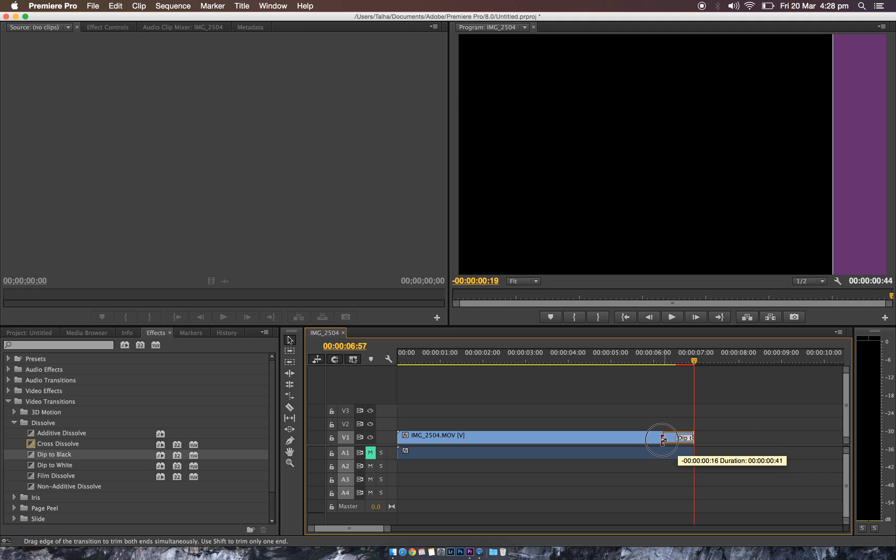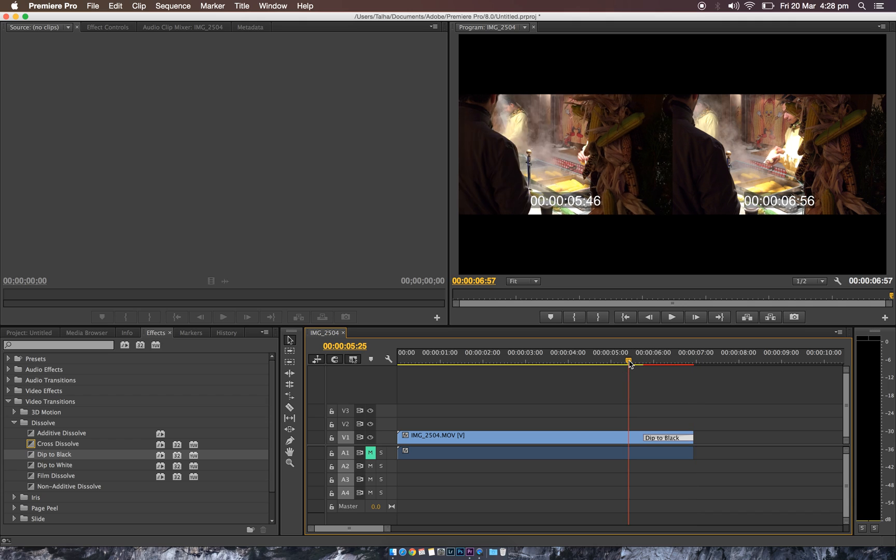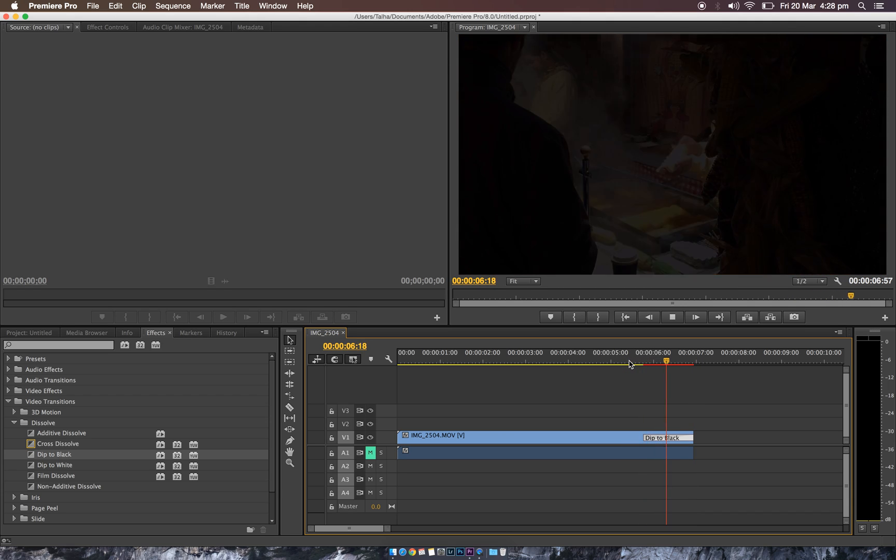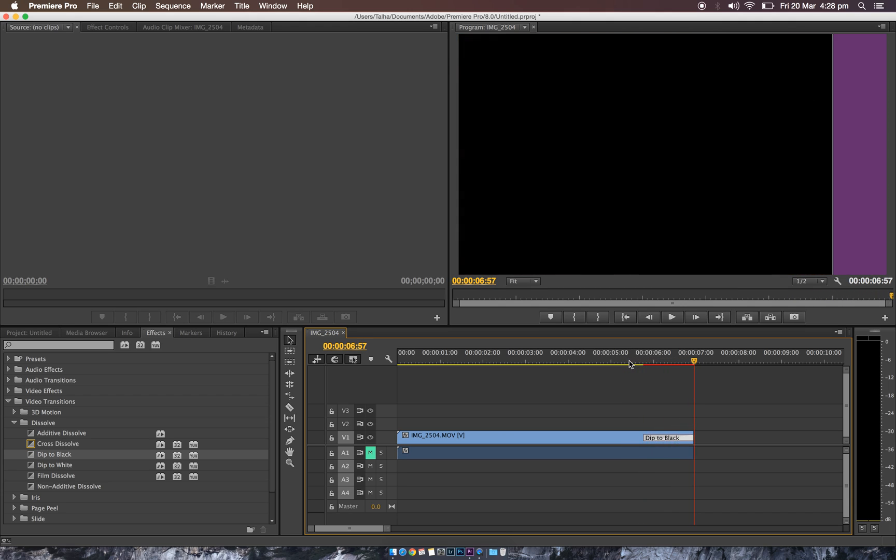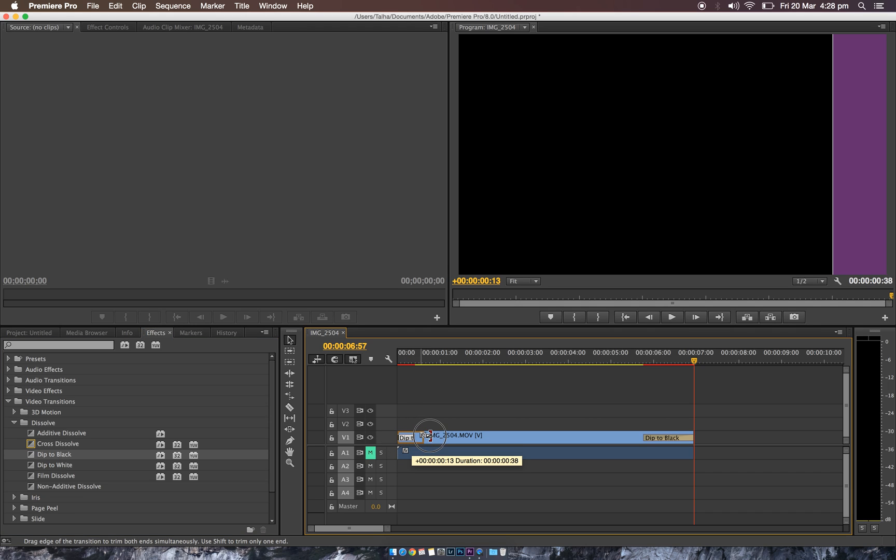And now if you want to fade in to a video, you just do the same, but you grab it all the way in and drag it to the beginning, as you see.